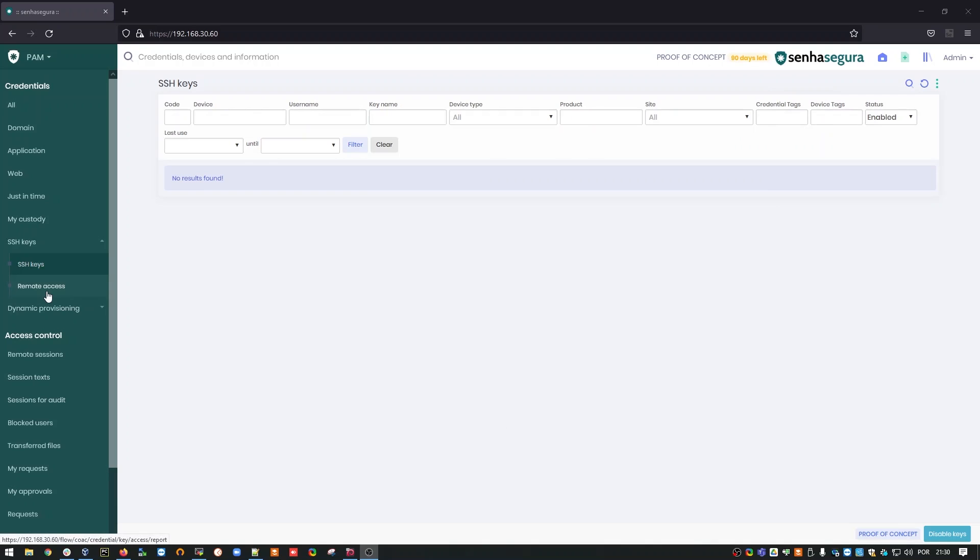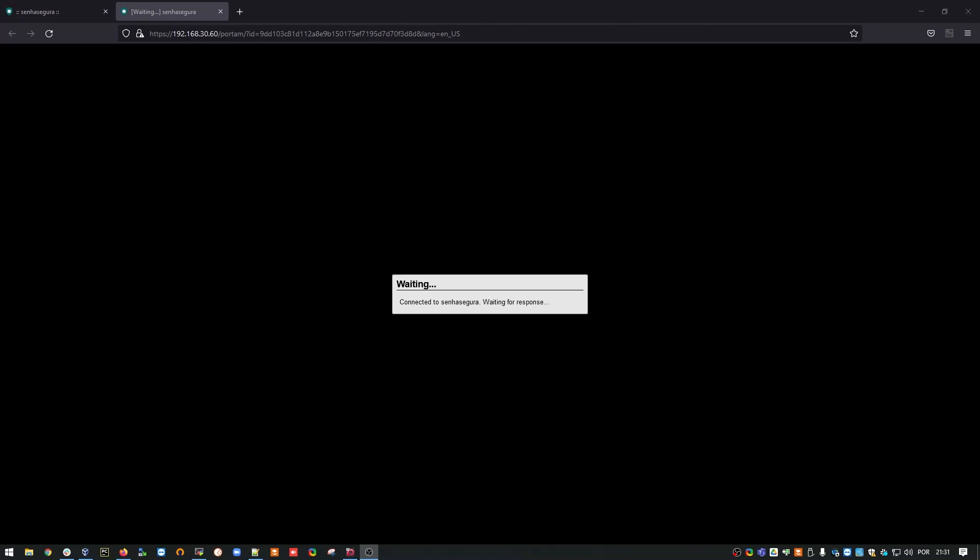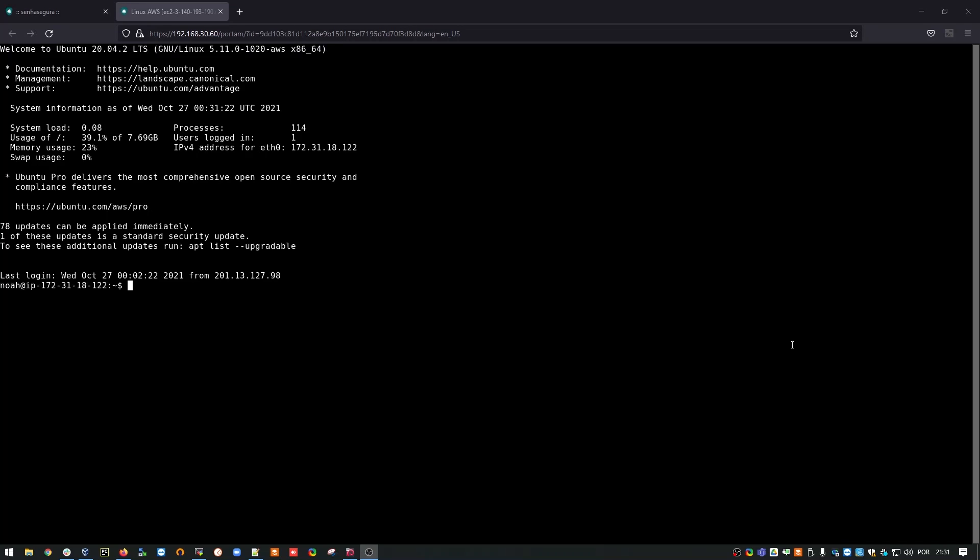I'm going to go into remote access, and I'm going to initiate a session using my registered key. In this case, the NOAA key. I'm going to log in. That's perfect. A connection happened with my user NOAA, who is the owner of the key.